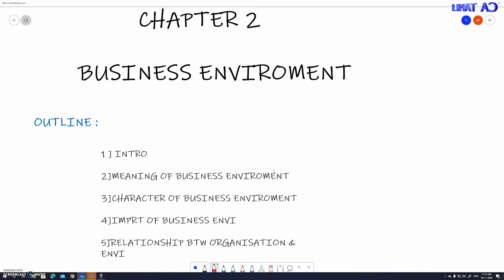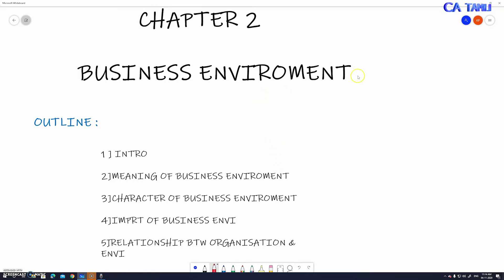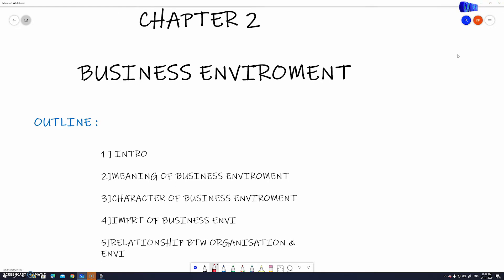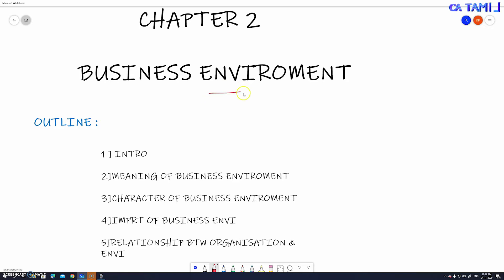Welcome to CIT Tamil channel BCK. This is chapter two — Business Environment. So basically, business environment is what is happening in the intro of business environment.